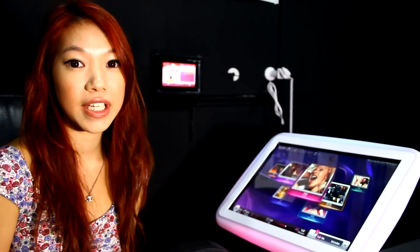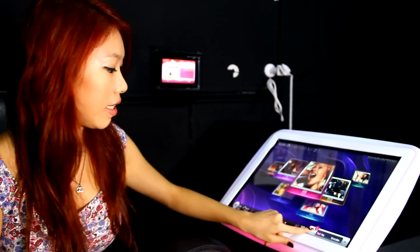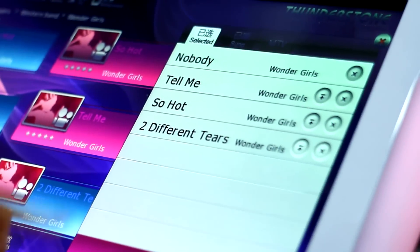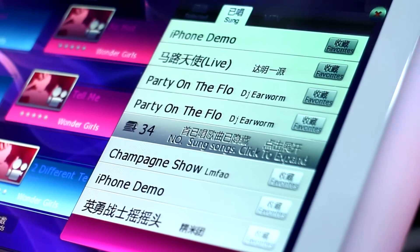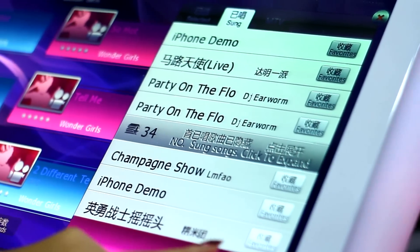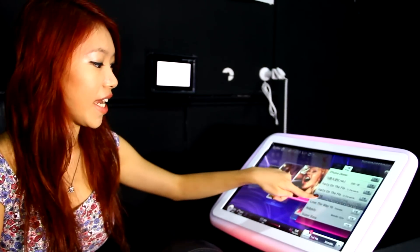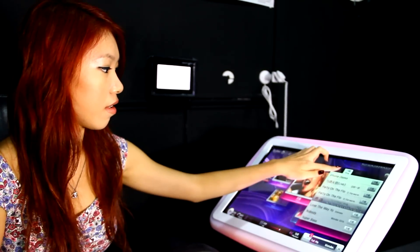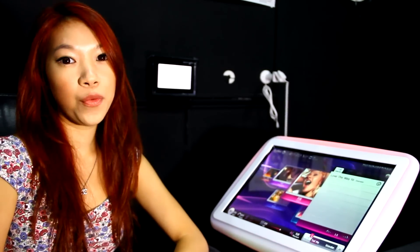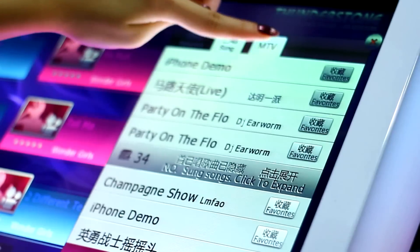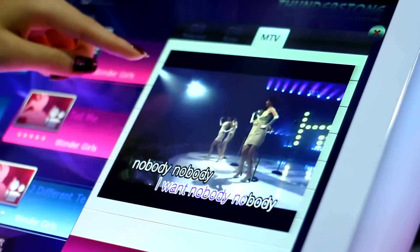You can easily view the songs that you have selected or played through the select or sung list. This is especially good if you would like to add it to favorites or play the song again. You can also watch the MTV on this screen itself by clicking on the MTV tab and clicking on the video again to enlarge it to full screen.